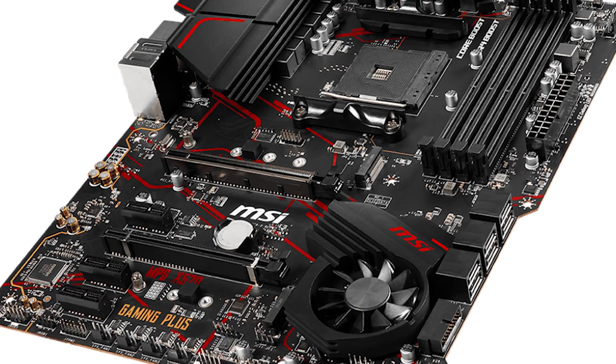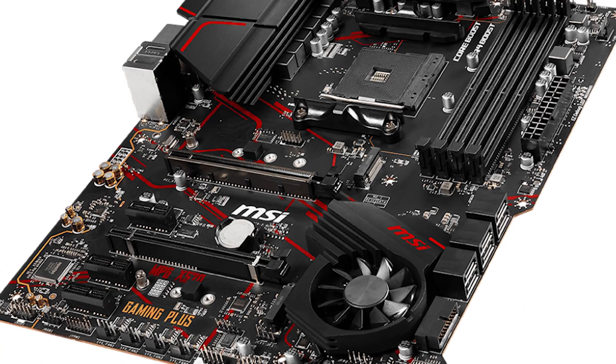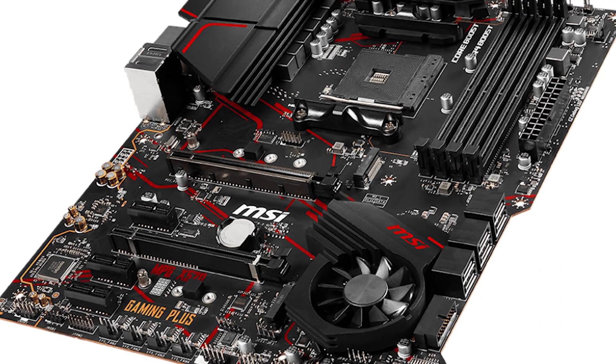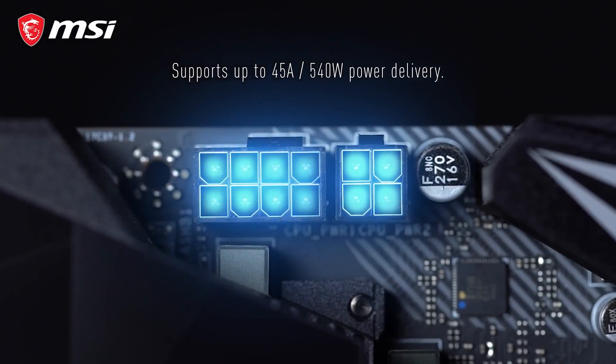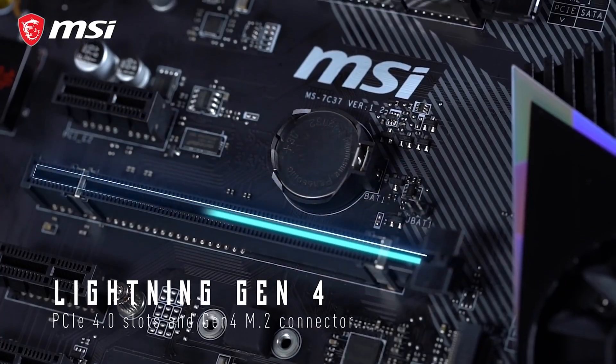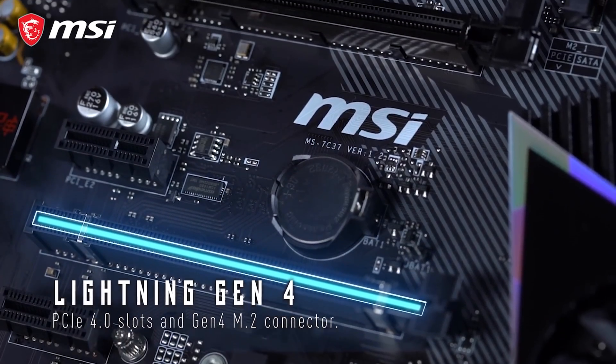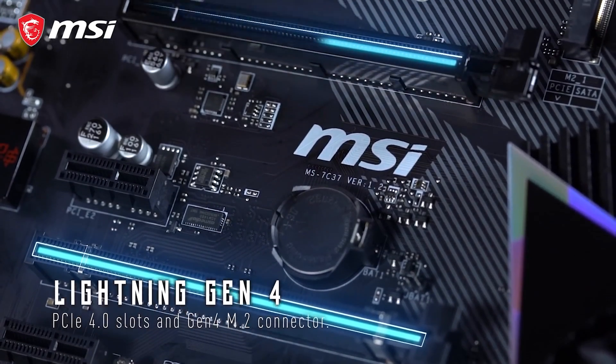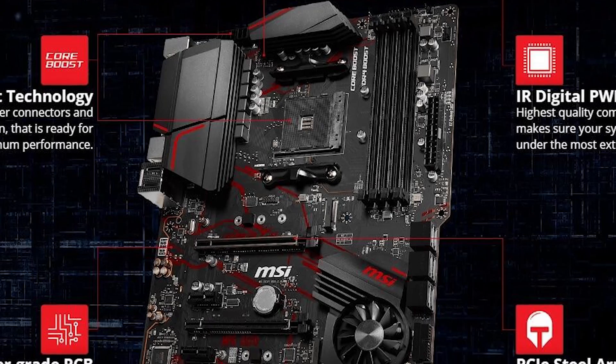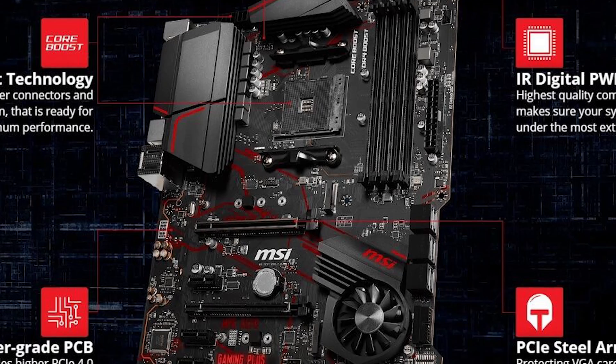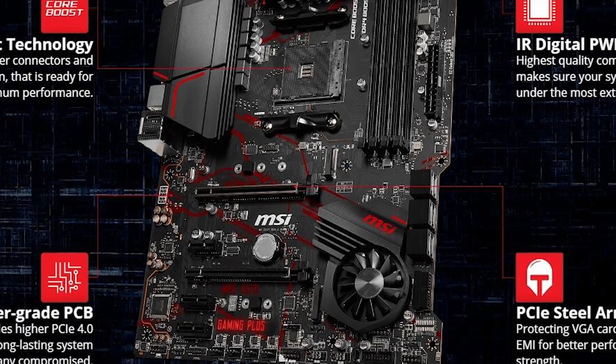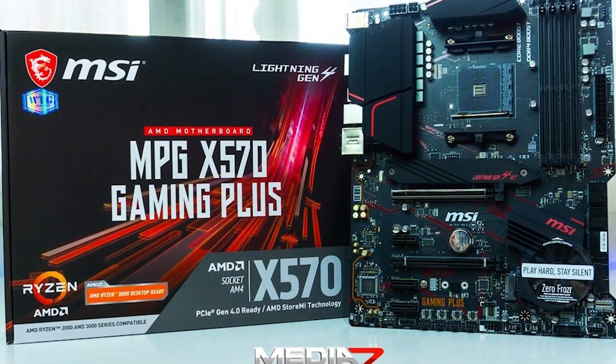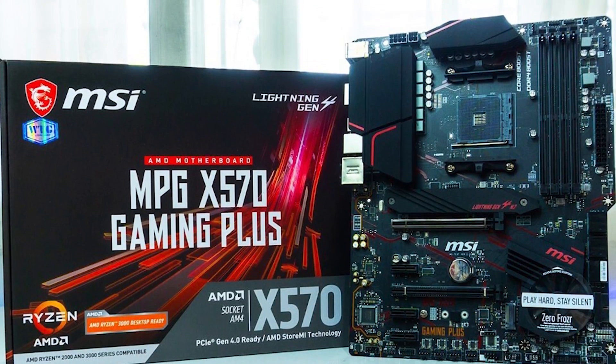However, some buyers complained about the inappropriate location of the fan headers. There were those who also suggested that there should be built-in Wi-Fi to meet the need for better connectivity. Overall, this is one of the best for convenience in handling all tasks, as a best Ryzen 9 5950X motherboard.